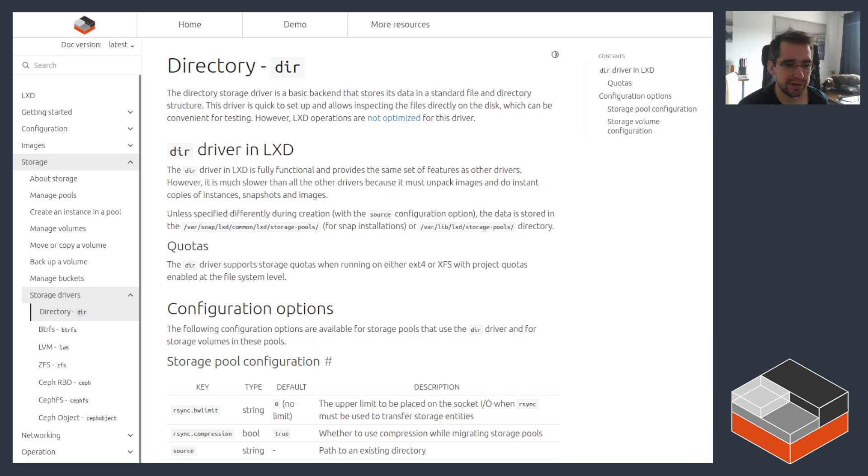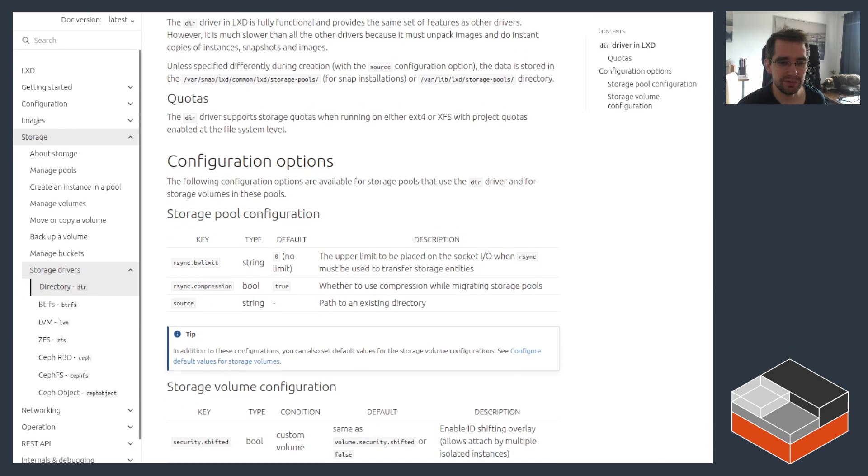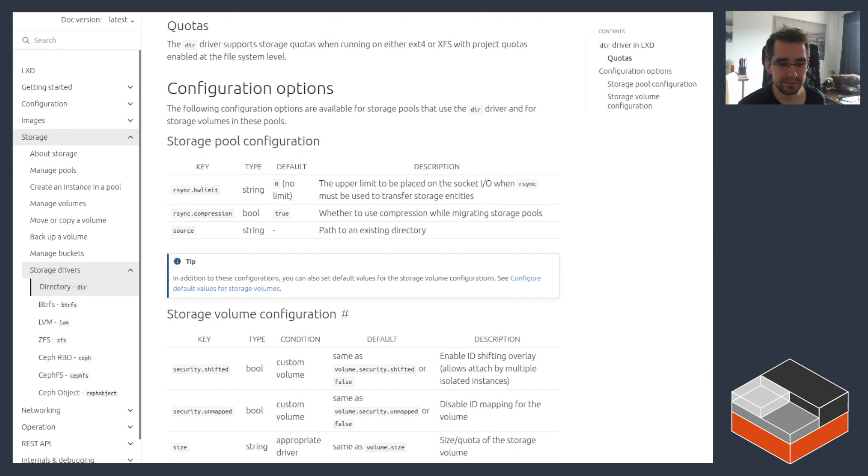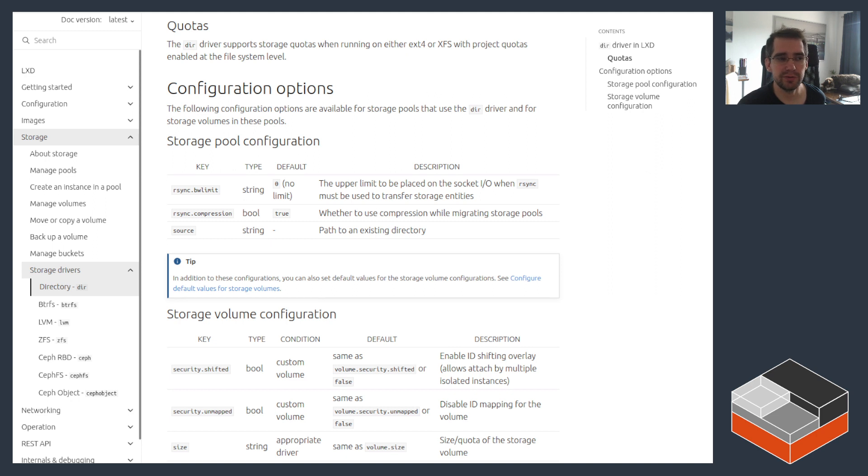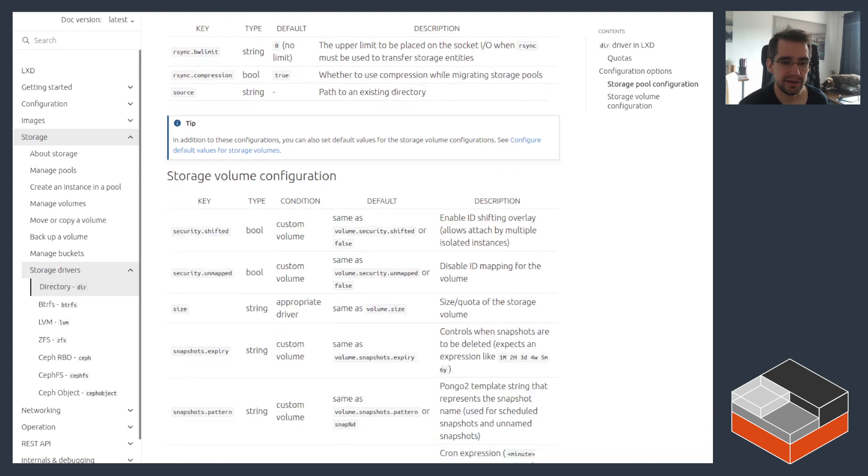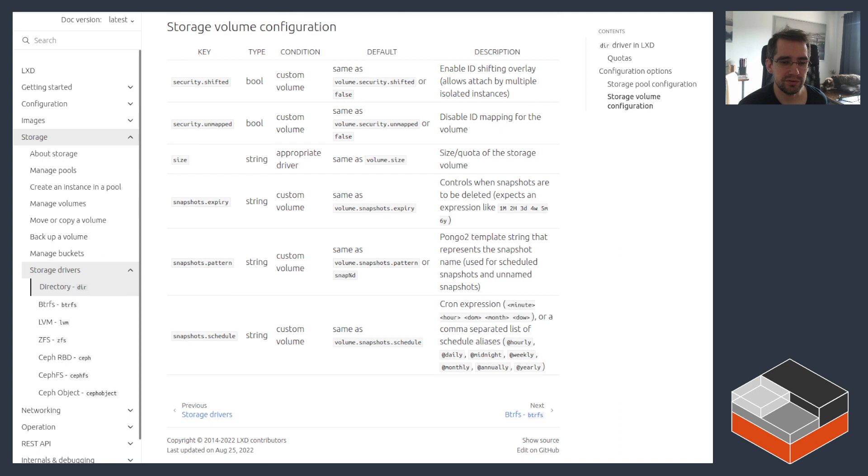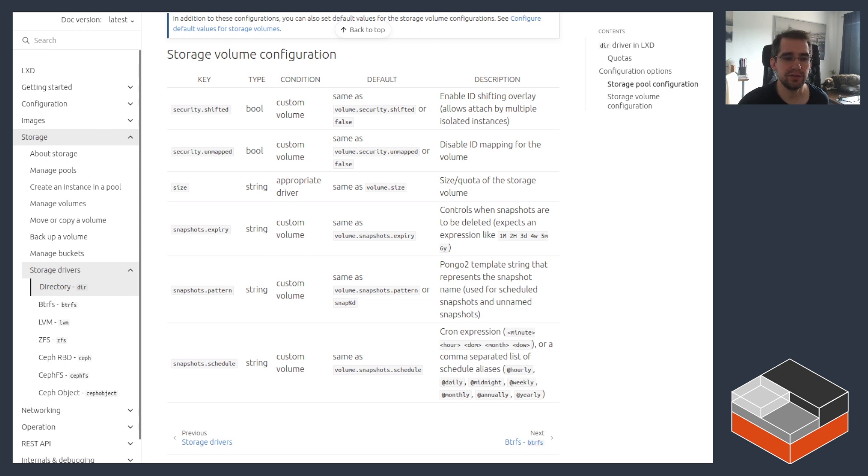As far as configuration options, I've got the documentation up here - there's really very little. As I mentioned, any kind of snapshot or migration is done by duplicating the entire amount of data through rsync, so we've got a couple of rsync config options to limit the amount of bandwidth being used for those operations as well as controlling compression in the case of migration. The source can be set - that's simply so you can use an existing directory on your file system instead of LXD creating one for you.